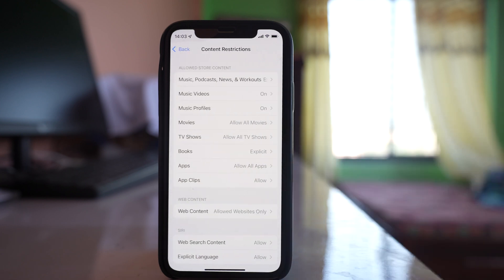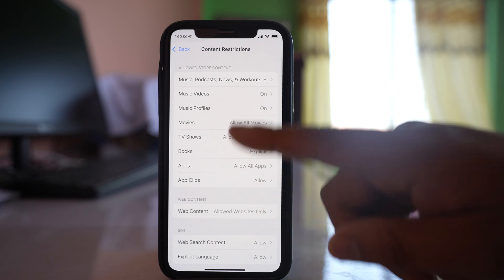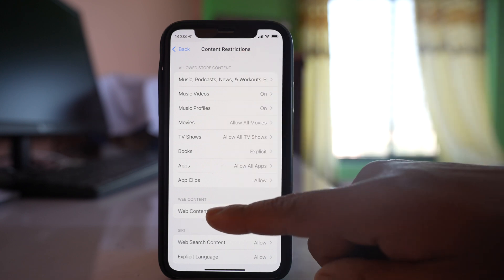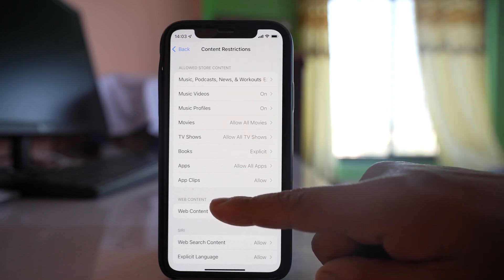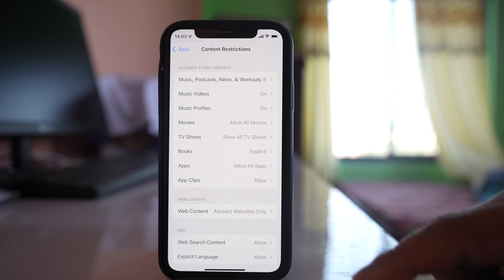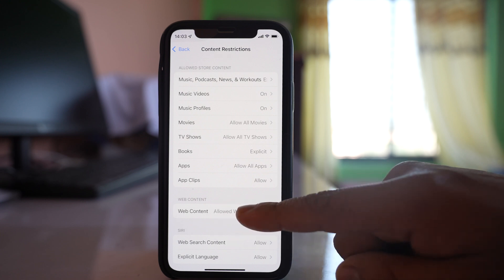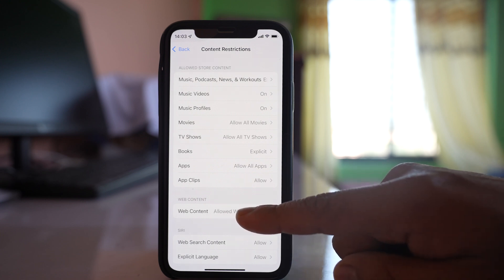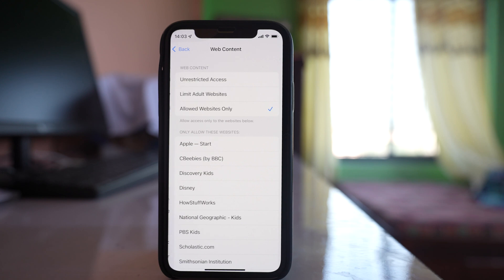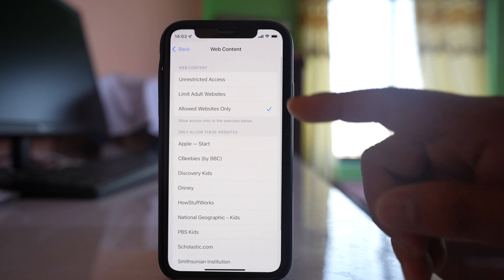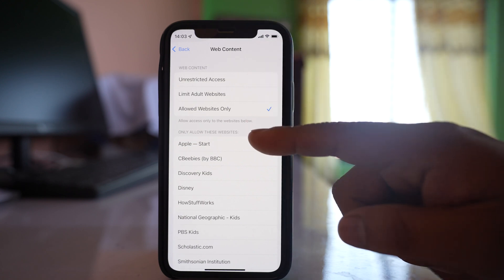This happens if you have used Screen Time on your iPhone. You'll see an option for Web Content. Select it and you'll see there are three options.